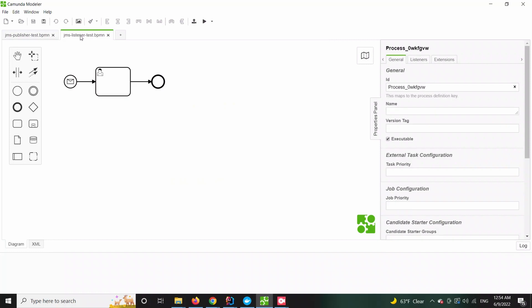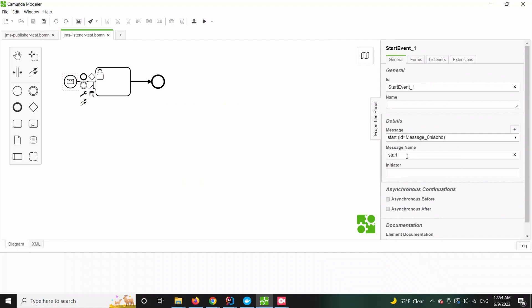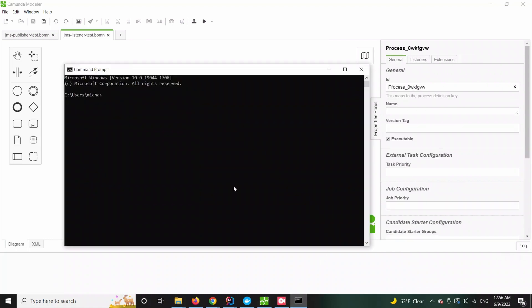Second process is also pretty straightforward. It is triggered upon a specific message and it contains one human task so we can easily verify that it has launched.